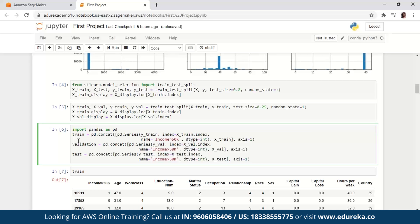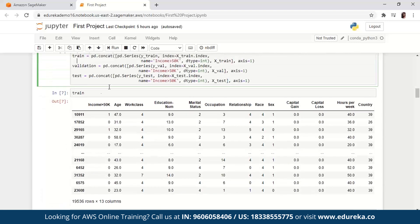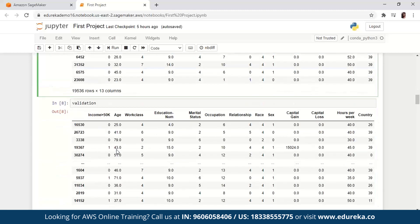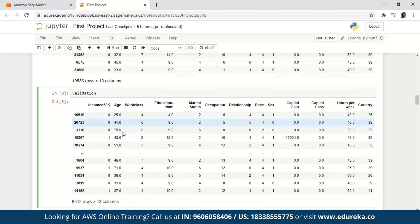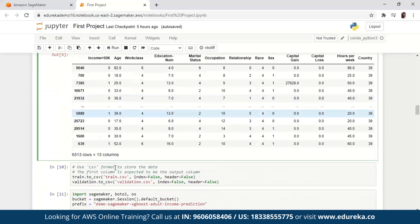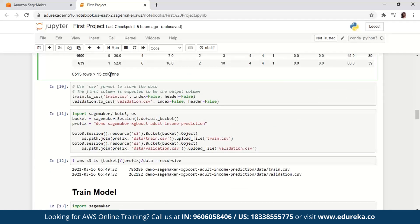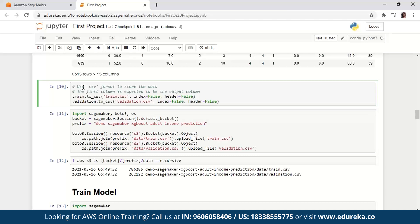Moving on to the next block of code, we are using the pandas package — one of the most important packages in Python — to explicitly align each dataset by concatenating the numeric features with the true labels. Once that is done, we check if the dataset is split and structured as expected. I'm going to print train, then validation, and finally display the test dataset, and each will give me an overview with the number of rows and columns specified in the output. Moving on to the 10th block of code, we're converting the train and validation datasets to CSV files. We're using CSV format to store the data and the first column is expected to be the output column.